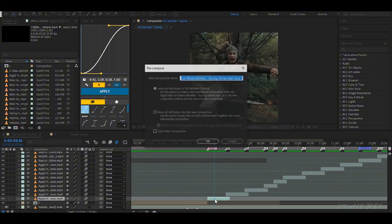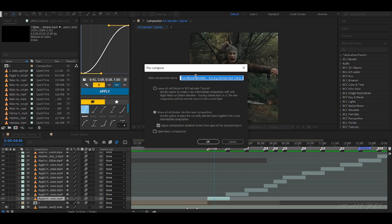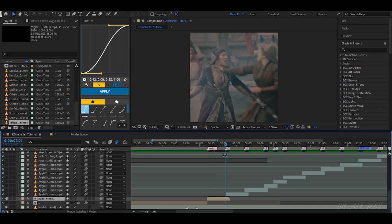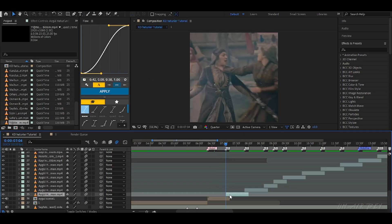After adding the clips, once you are happy with the placement, select all your clips and pre-compose them. Pre-composing helps us to stay organized and apply effects more easily.